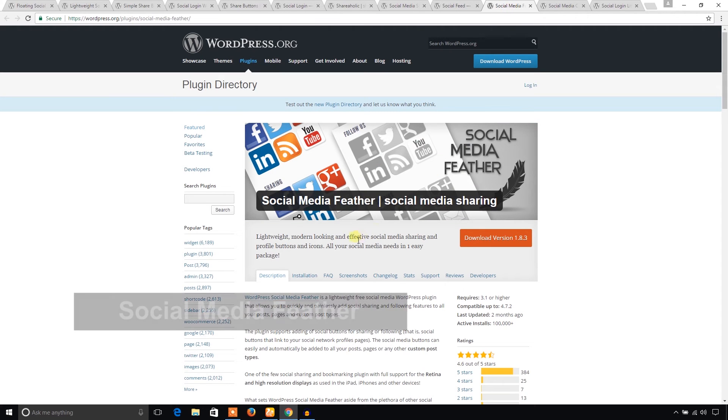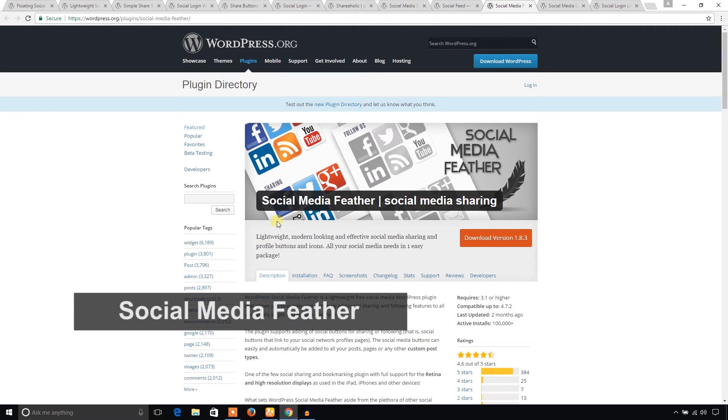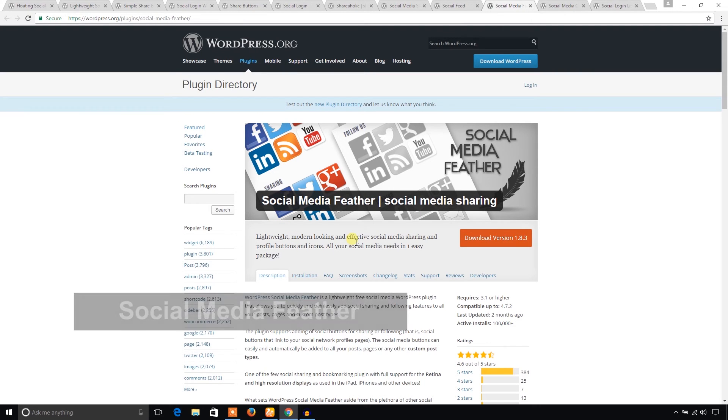And Social Media Feeder. You can also use this plugin to integrate social media buttons in your WordPress website.